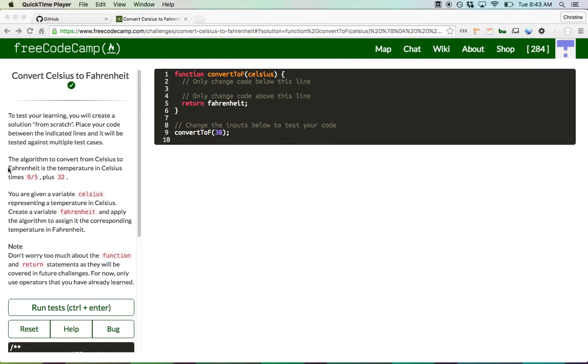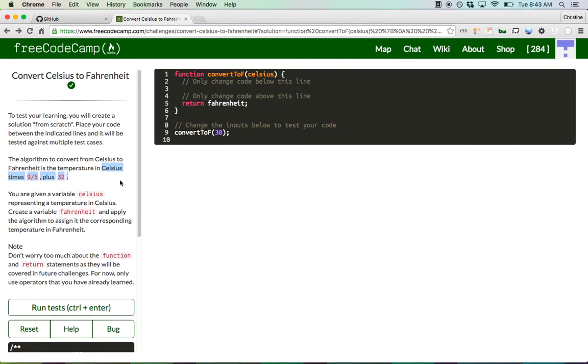All the essential information we need is right in this sentence: Celsius times 9 fifths plus 32. We're just going to code that out — it should just take one line really.